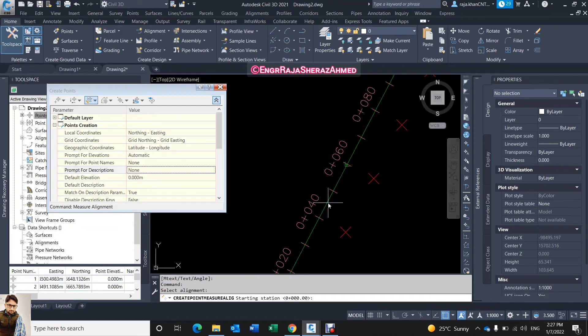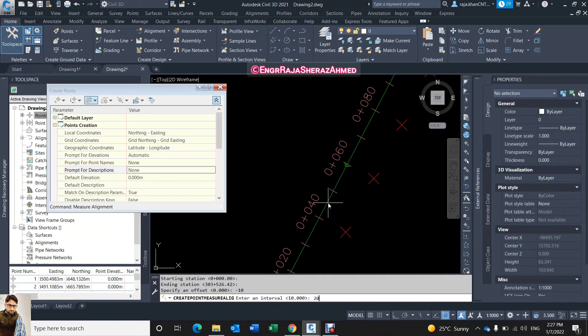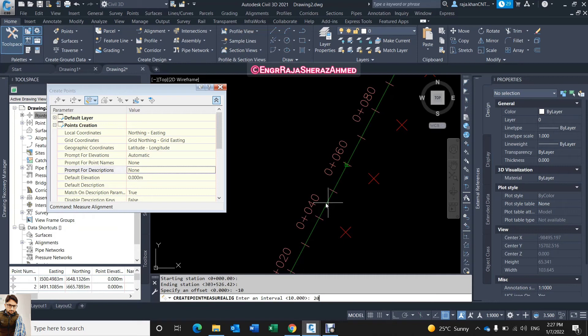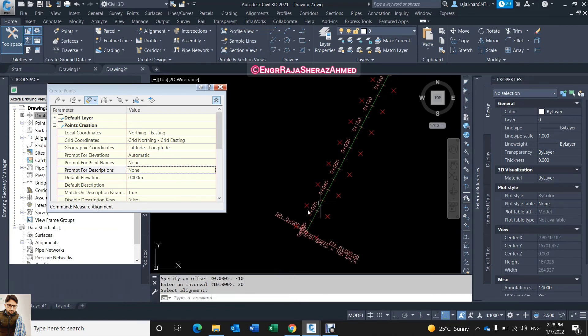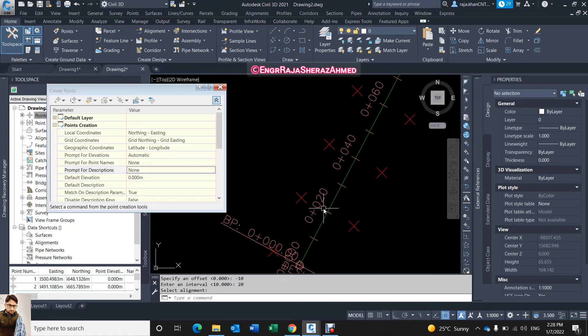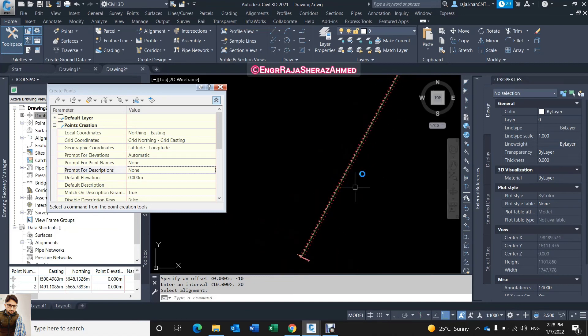Click on alignment, start station 0 and station and offset. Now I will give offset in minus, minus 10 meter, and interval same I give 20 meter. Okay now wait for a few seconds because alignment is very long.